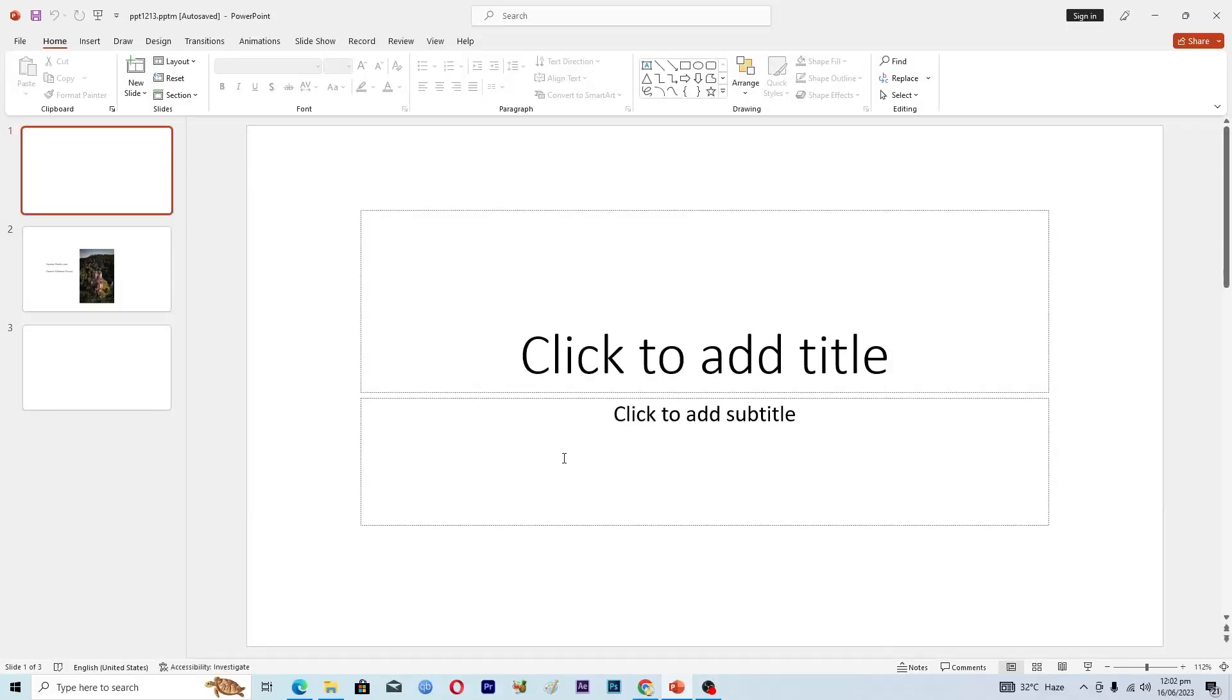Hello guys and welcome back to my channel. In this video I will tell you how to edit background graphics in Microsoft PowerPoint. Before starting the video, make sure to like this video and subscribe to our YouTube channel for more tips and tricks like this one.